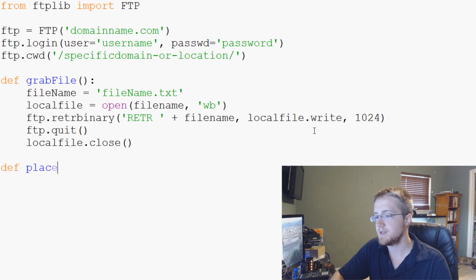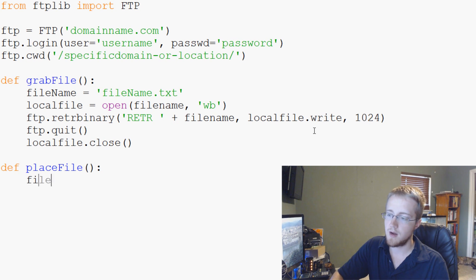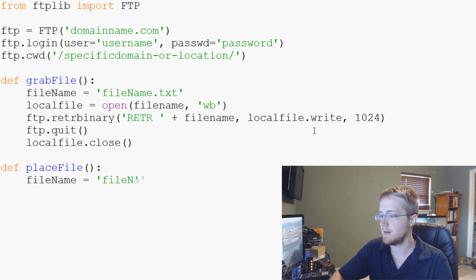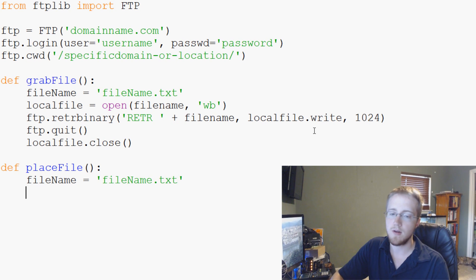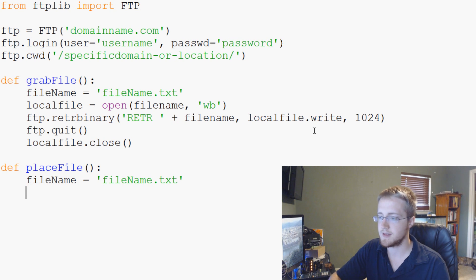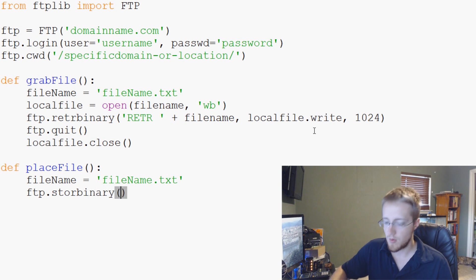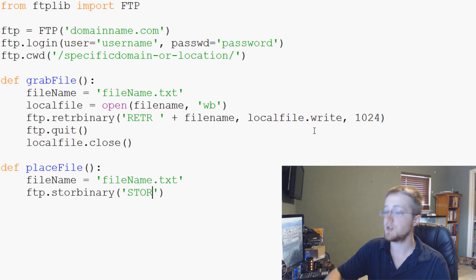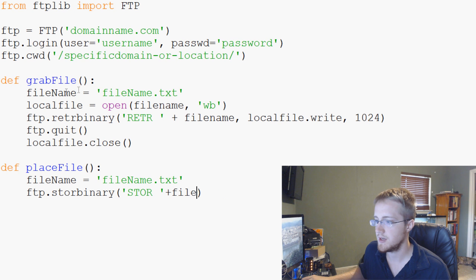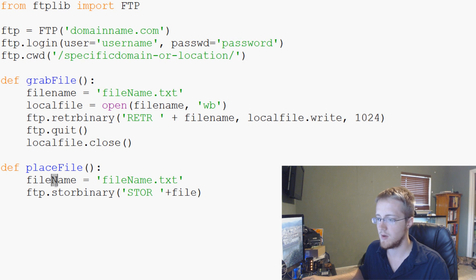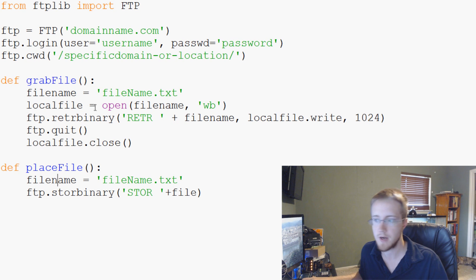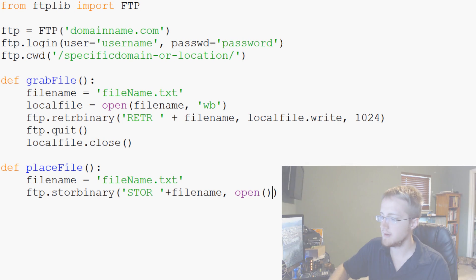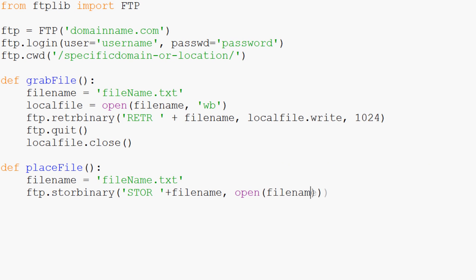So that's grabbing files via ftp. Now we can say def placeFile empty parameters. And again, this one's a little easier, but we're still going to filename. And the filename will be filename.txt. And then also what we're going to do now is we don't actually really need to do localfile necessarily, but we can do ftp.storbinary. And what we're going to do here now is STOR space plus the filename. And actually, let's see here, we've cheated. Let's change these to lowercase for now. Otherwise, the script actually wouldn't have worked. I'll fly to you guys. STOR plus filename, and then open filename, and then rb here. And then we'll do ftp.quit.